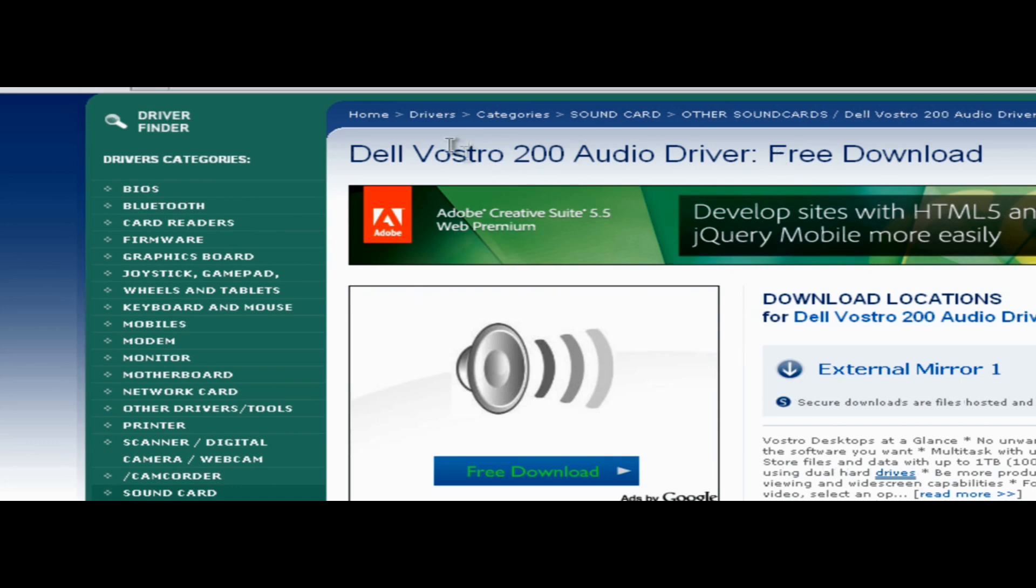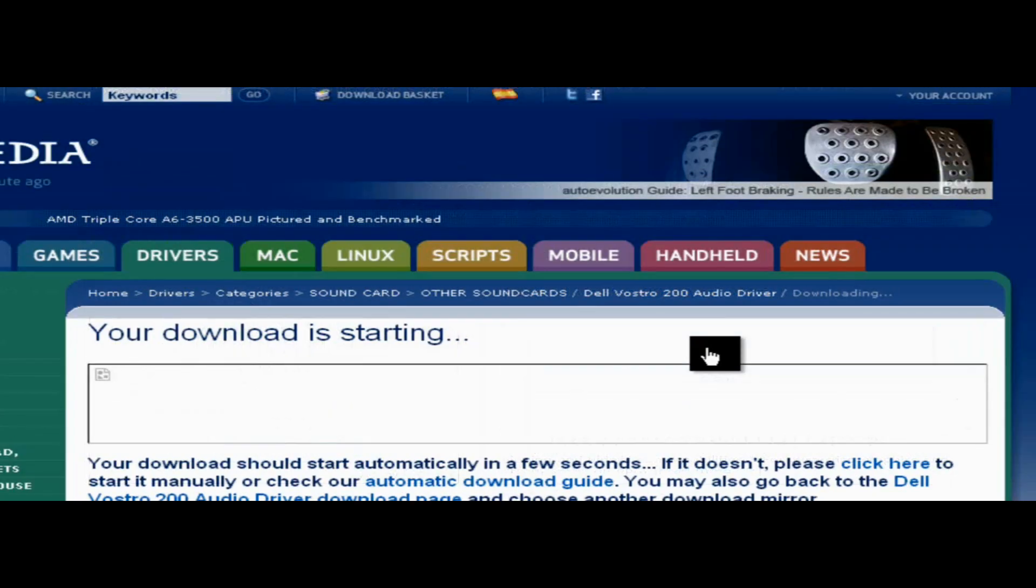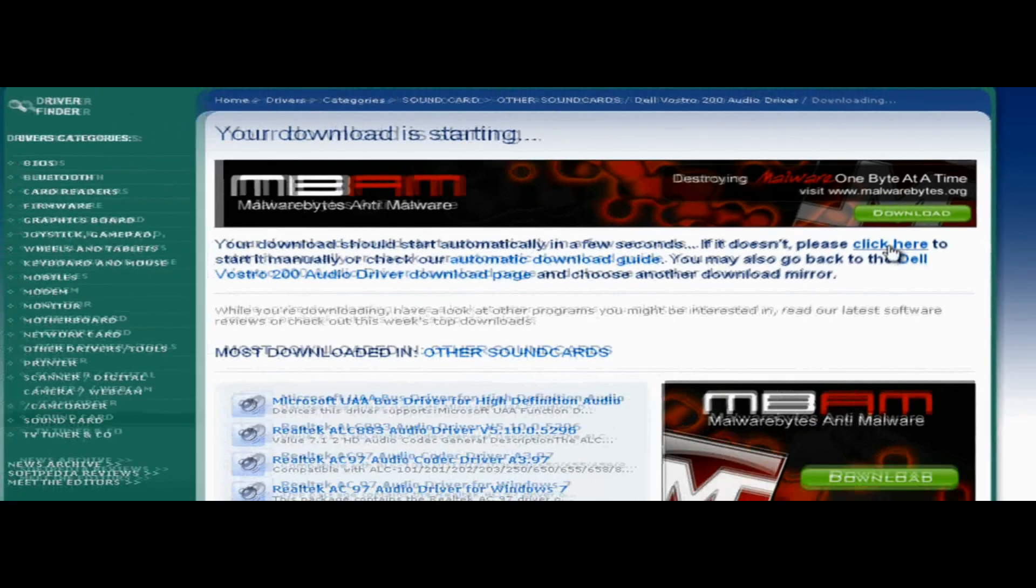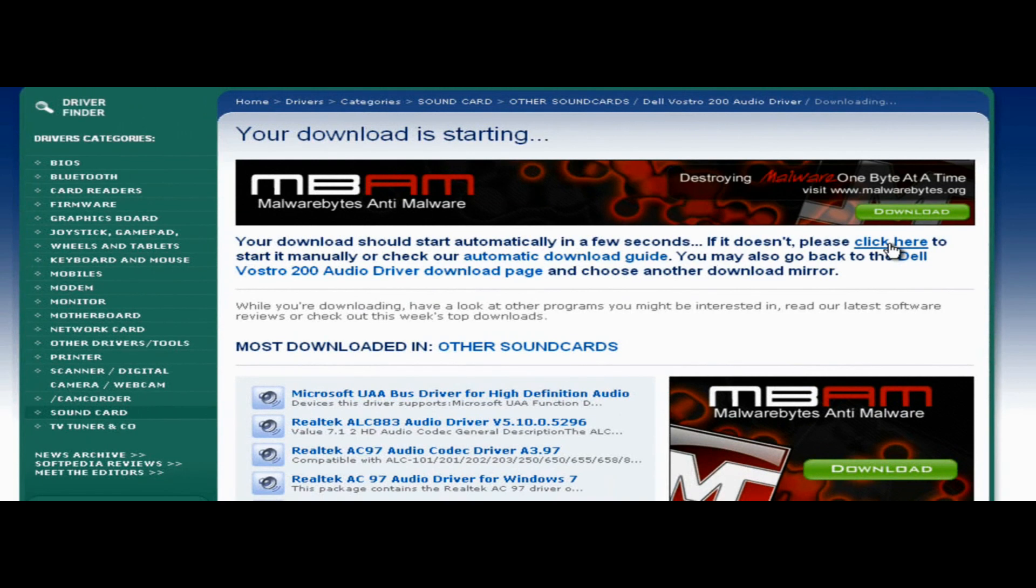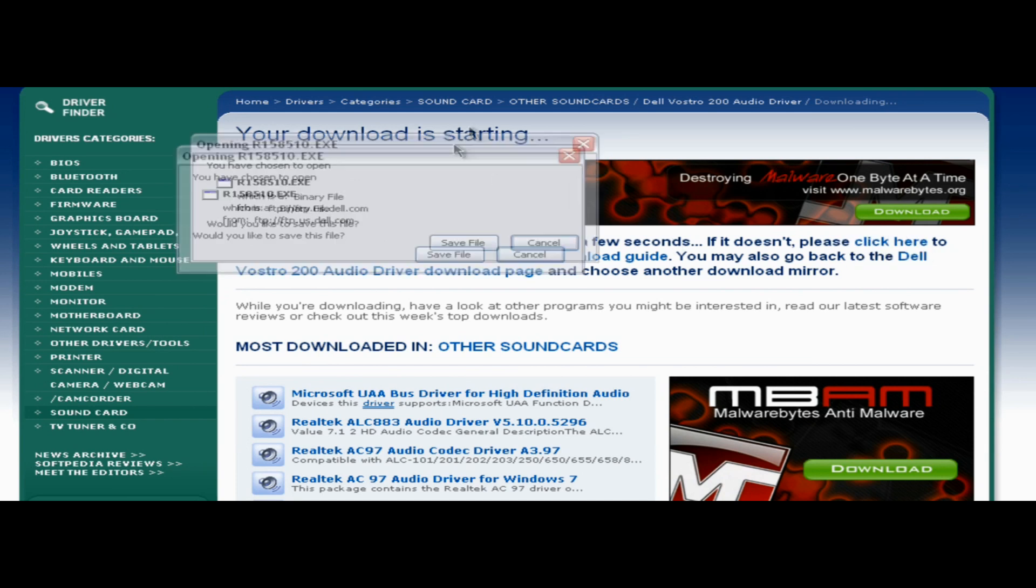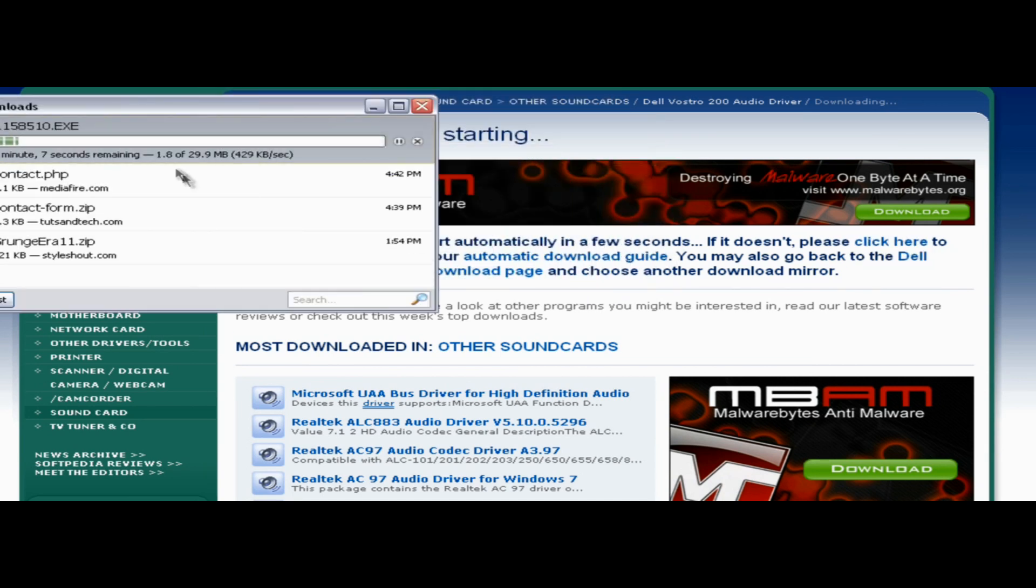But anyway, once we've gotten to it, we're going to go to the external mirror. Because I don't know why my download doesn't start, but I'm just going to click here. Alright, now save the file to anywhere you want to. It doesn't really matter.